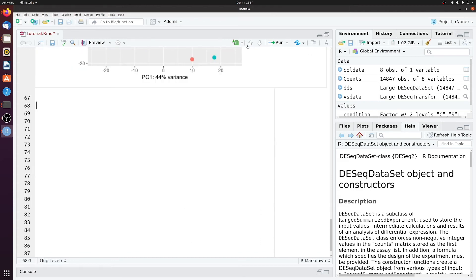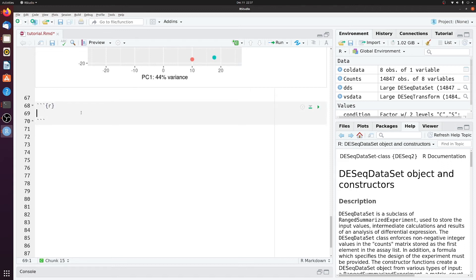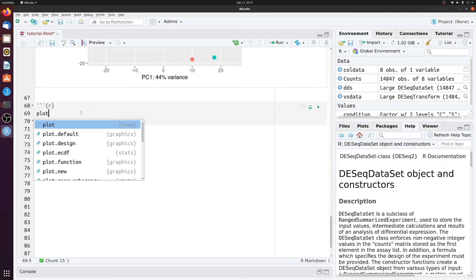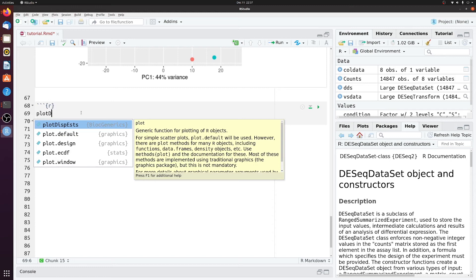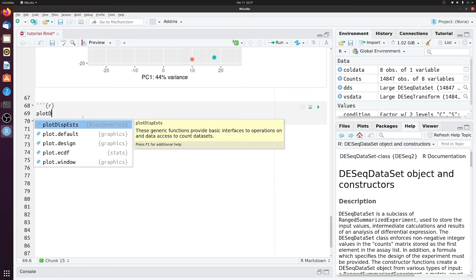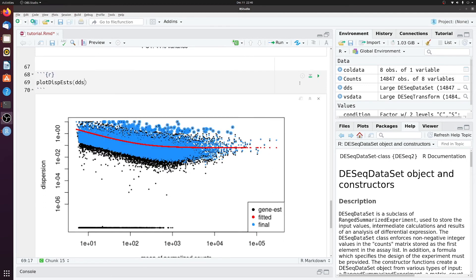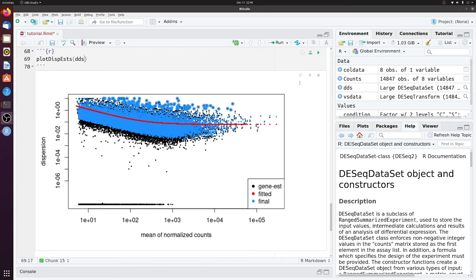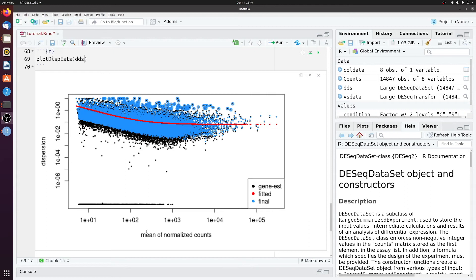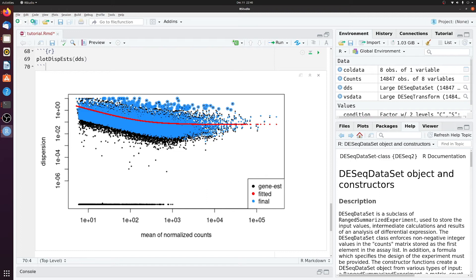Next, we can look at the dispersion of the data. So let's do a plot dispersion estimate here of dds. So I won't go too much into the details here, but basically what this plot is showing you is the dispersion of your data, so the variability between replicates as a function of normalized read counts. So as the read count gets higher, usually there's less variation. So you see a decreasing slope.